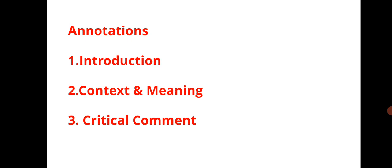Then context: what is given in the question. According to that you have to frame the context and critical comment.